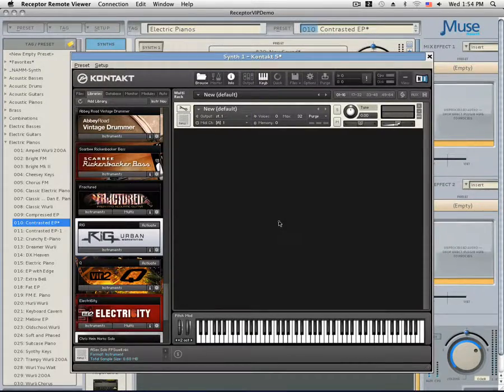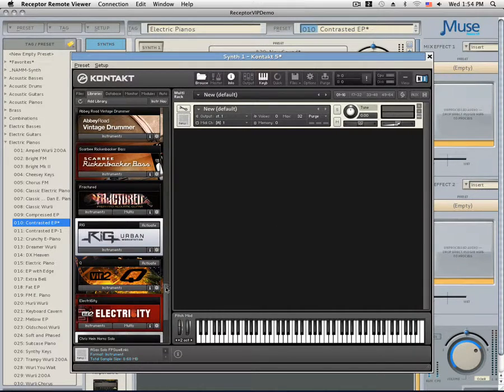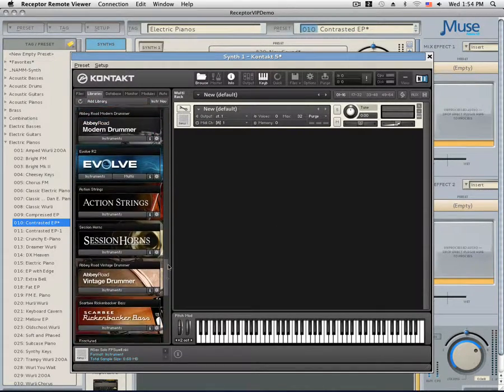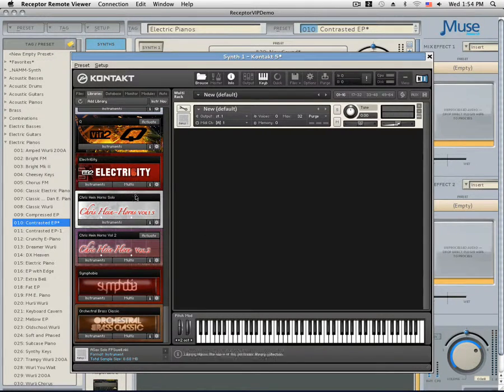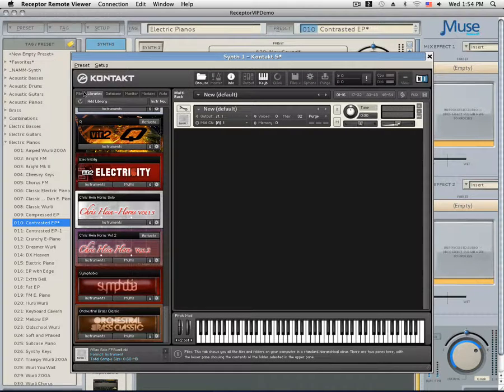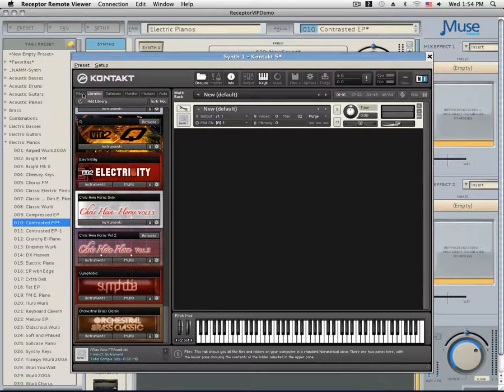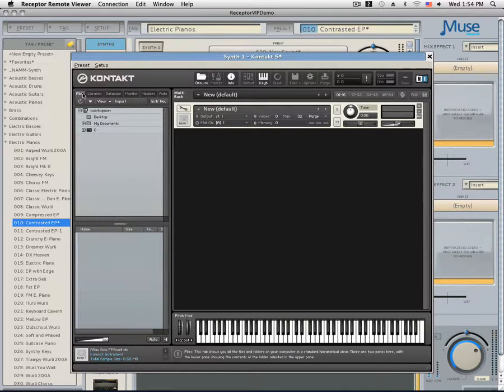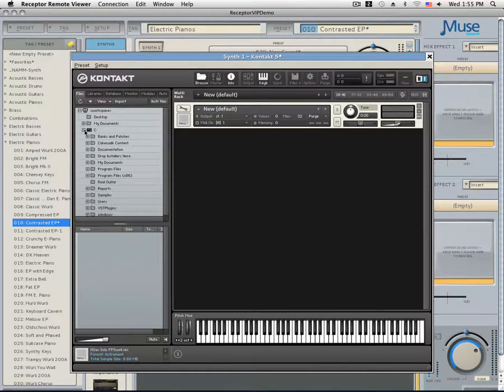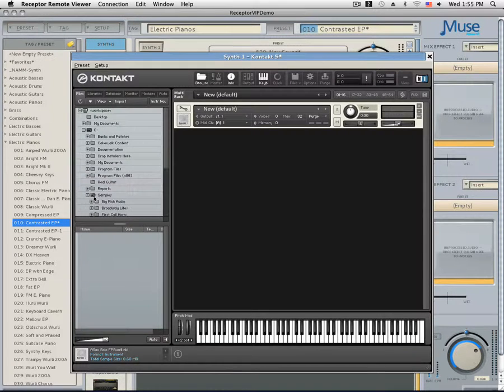If you cannot see the sample library you just added in the Libraries column, don't worry, you can still load the instruments. At the top of the column there is a bunch of tabs. We're currently in the Library tab, but we want to switch over to the Files tab. Click on Files and you should now see the directories of your Receptor. Click on C and then you should be able to locate the samples folder that we placed our sample library.